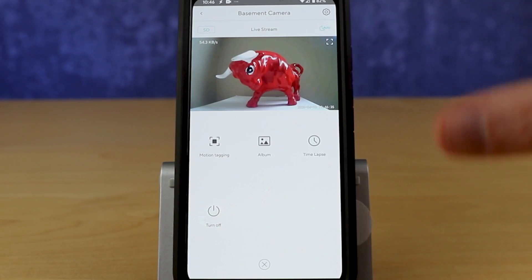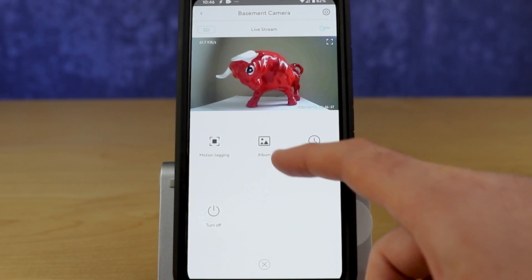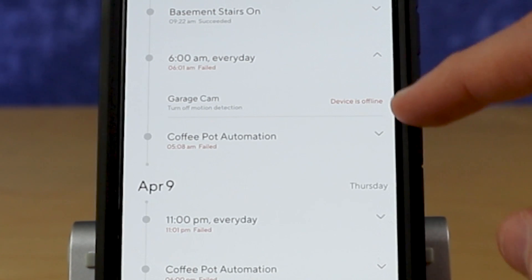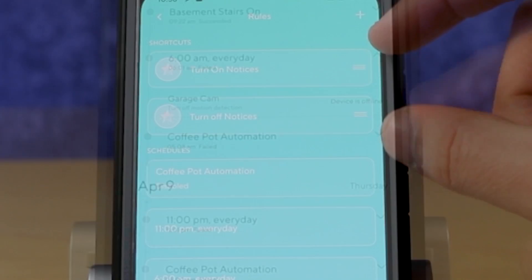We're going to start with the most basic of configurations — what most people do when they go out and buy this $20 camera. I did produce a walkthrough of the interface for the Wyze cameras and the Wyze application in general. You can find that link down below. If you need a walkthrough of how to get to the different things, grab that link so you can watch these two in conjunction with each other.